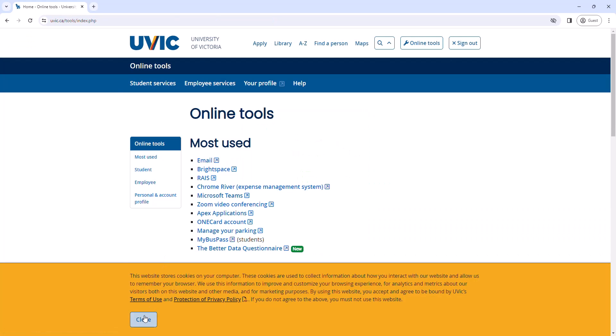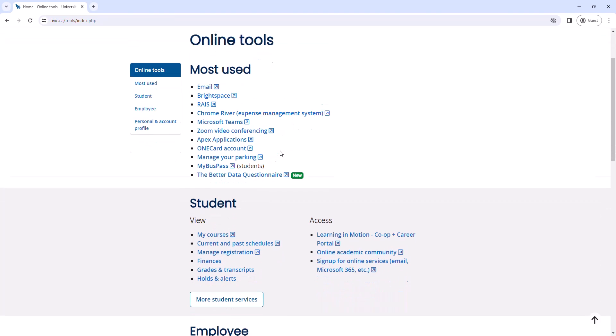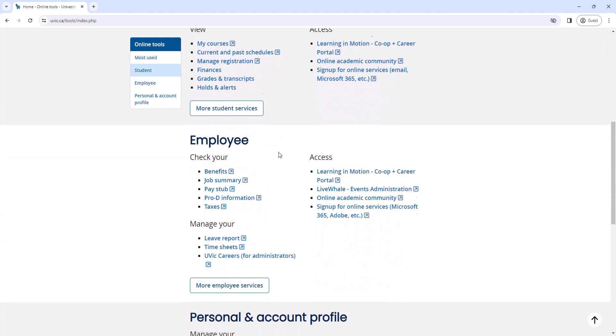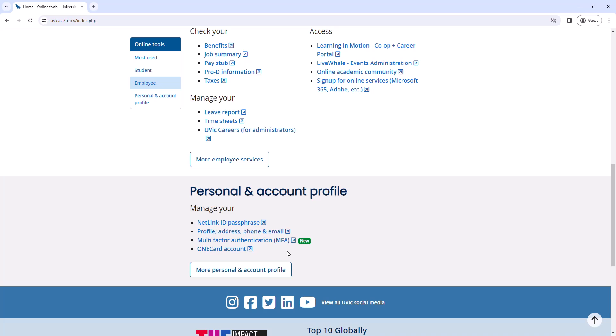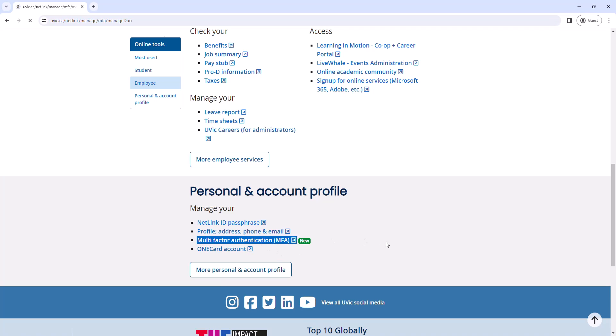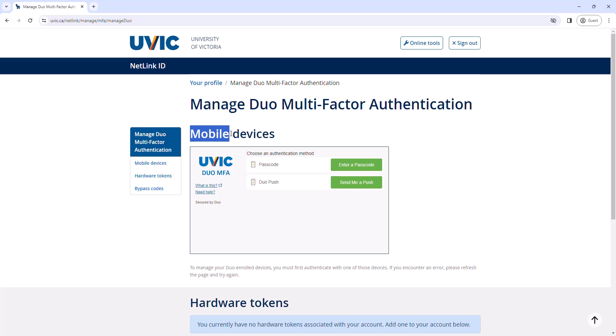Once logged in, you should land in the Online Tools section. Scroll down the page to the Personal and Account Profile section and click Multi-Factor Authentication. If you haven't visited this page before, note that you can also manage your Duo mobile device or hardware token here.